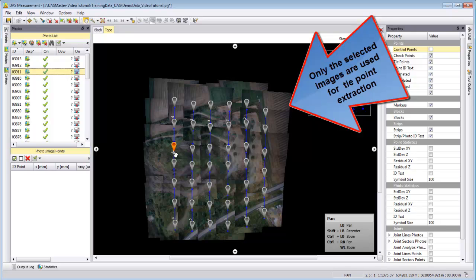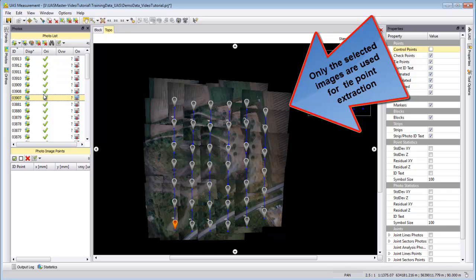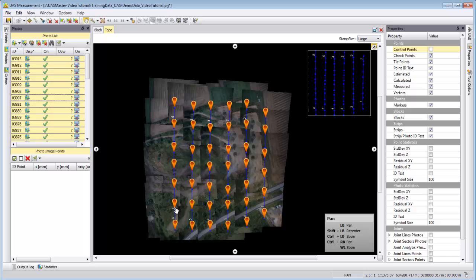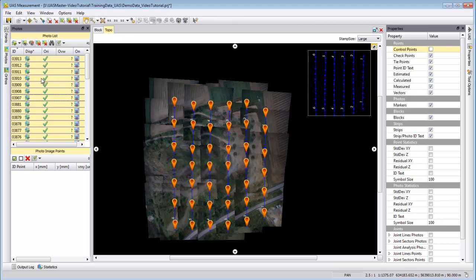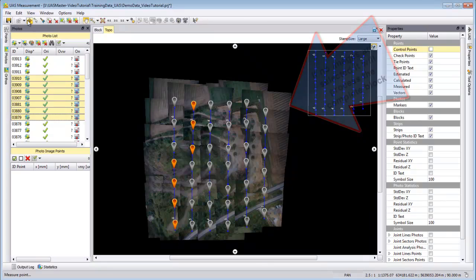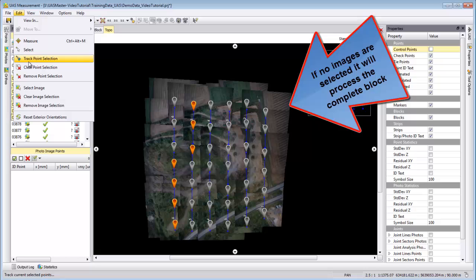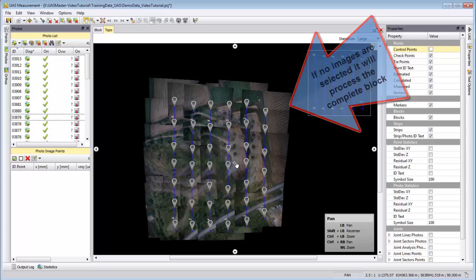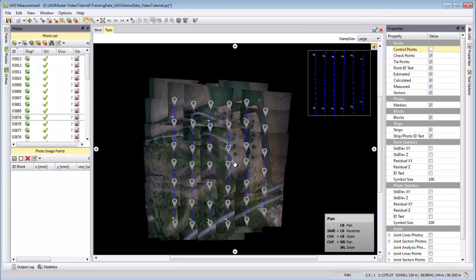UAS Master will only process all the photos that are selected. That means if you select all photos it will do a tie point extraction over all photos. If you only make a small selection, it will only try to use these photos to do the extraction. If you deselect the selection then it will still process the whole project. So if no single image is selected, it's like selecting the complete block.